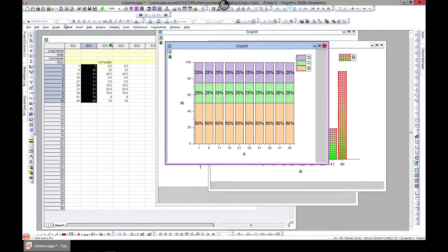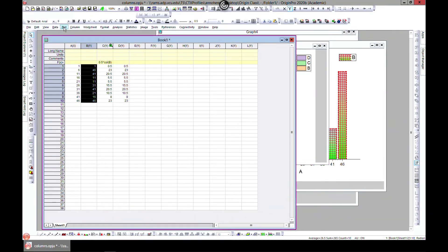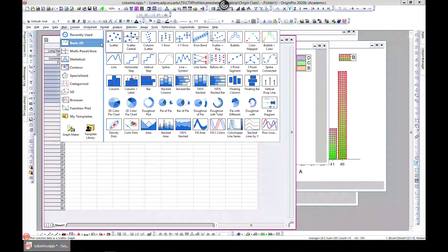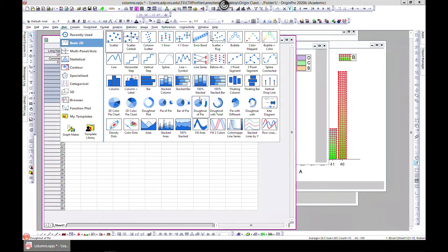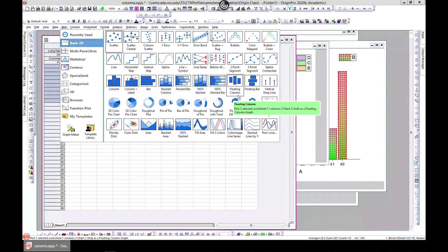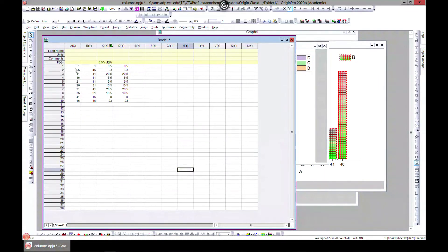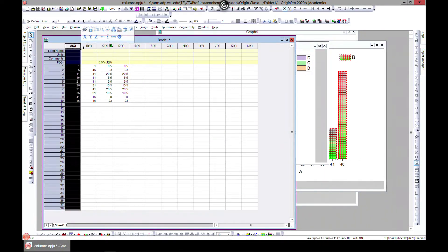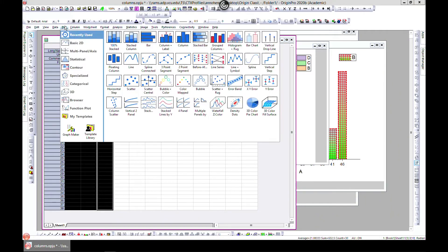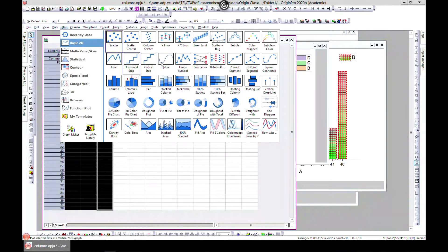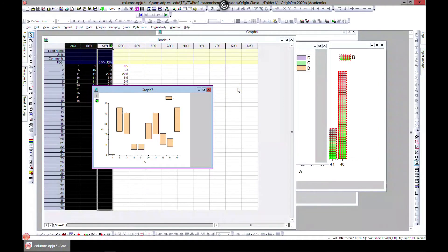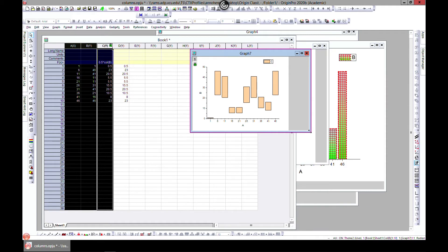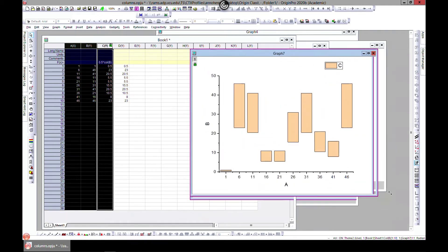Let's take a look at the next one. Plot, Basic 2D, let's go with floating columns. That's also quite interesting. Let me plot and then I'll explain what it means.